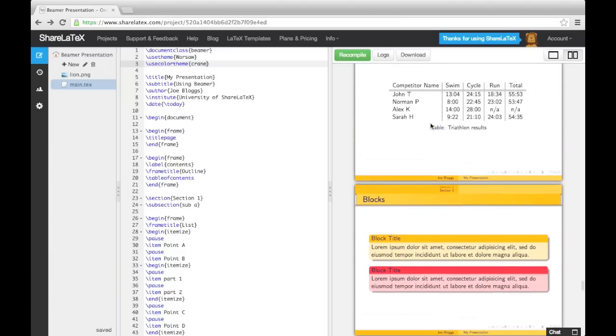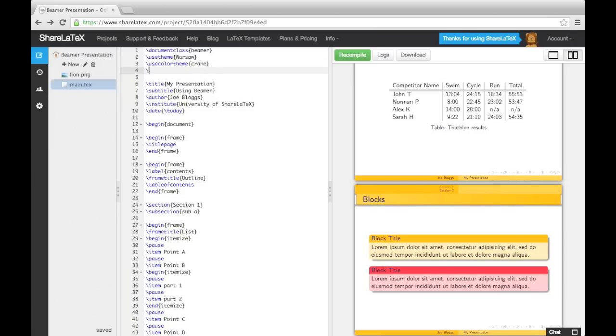The inner theme dictates the style of the title and part pages, the itemized enumerate, description, block, theorem, and proof environments, as well as figures, tables, footnotes, and bibliography entries. For example, we can load up the Rectangles theme like this.